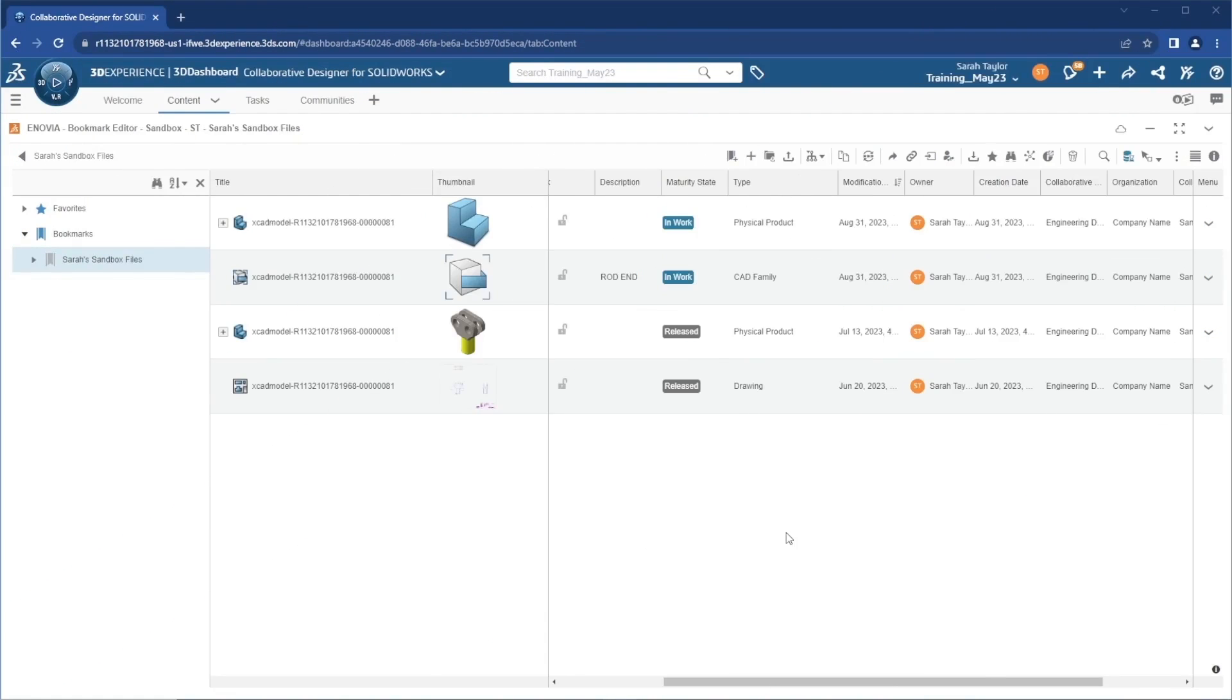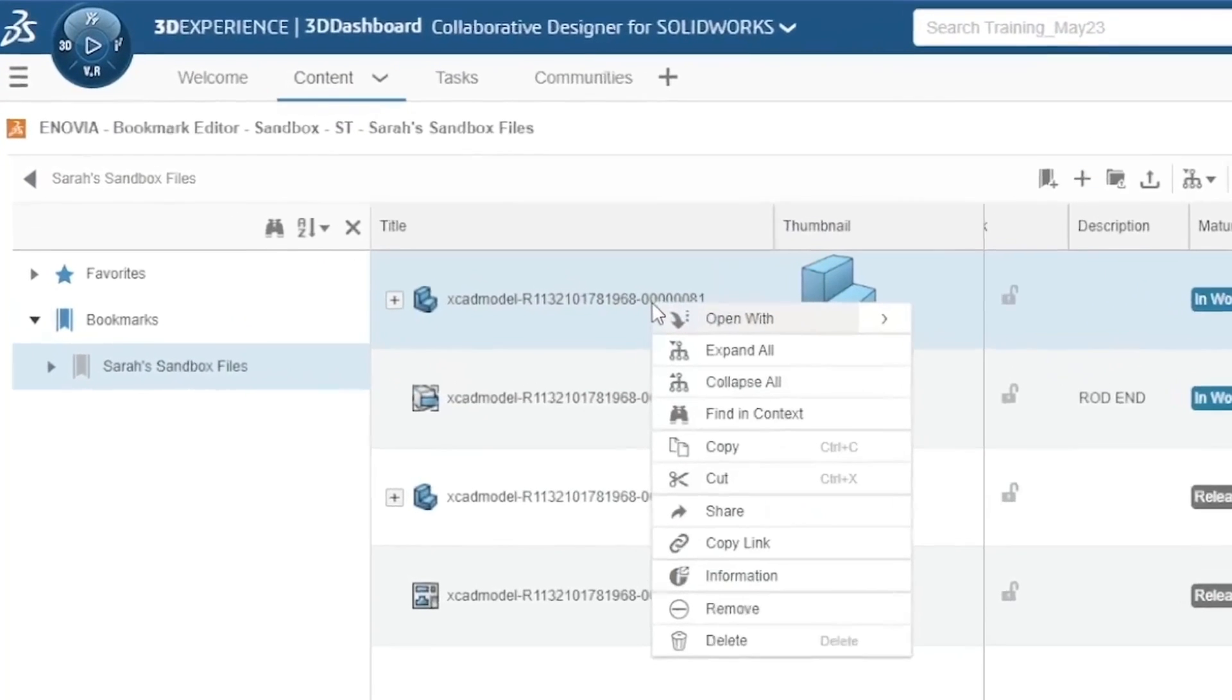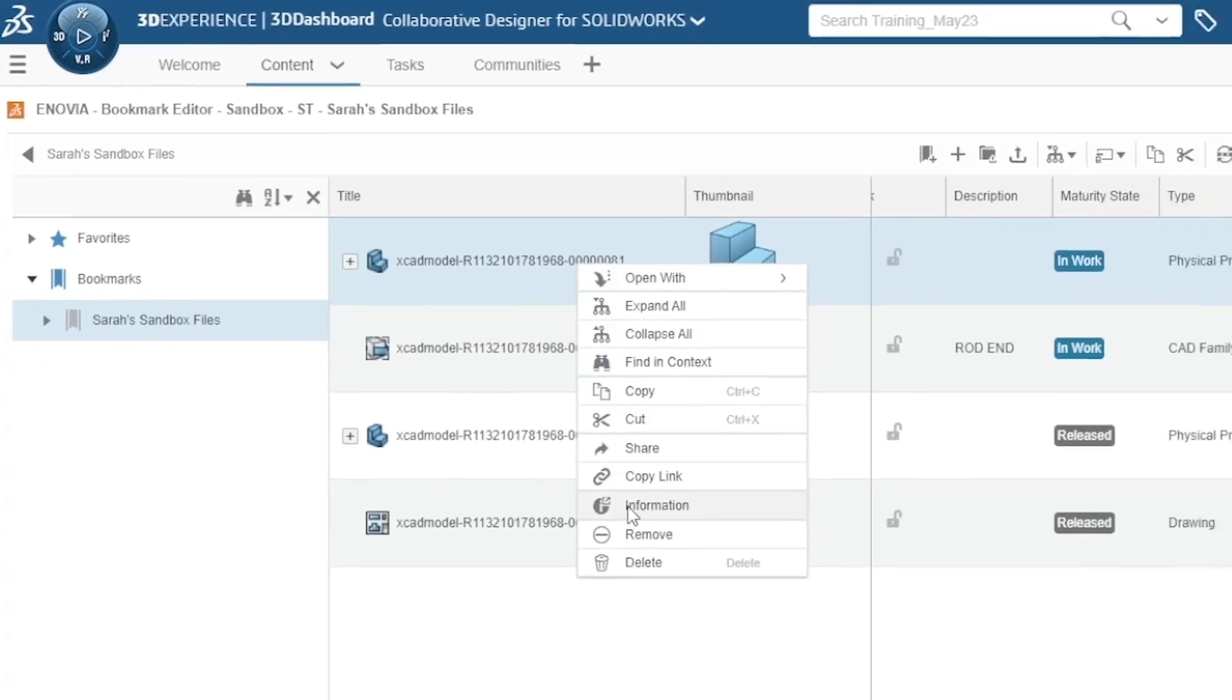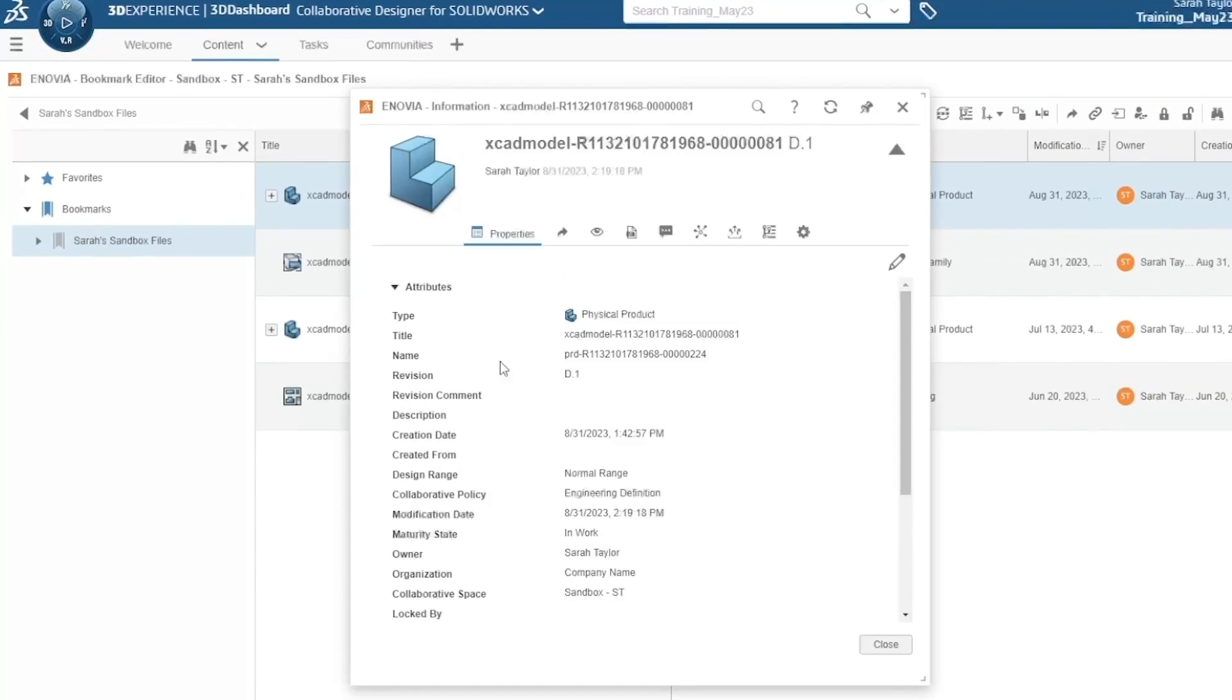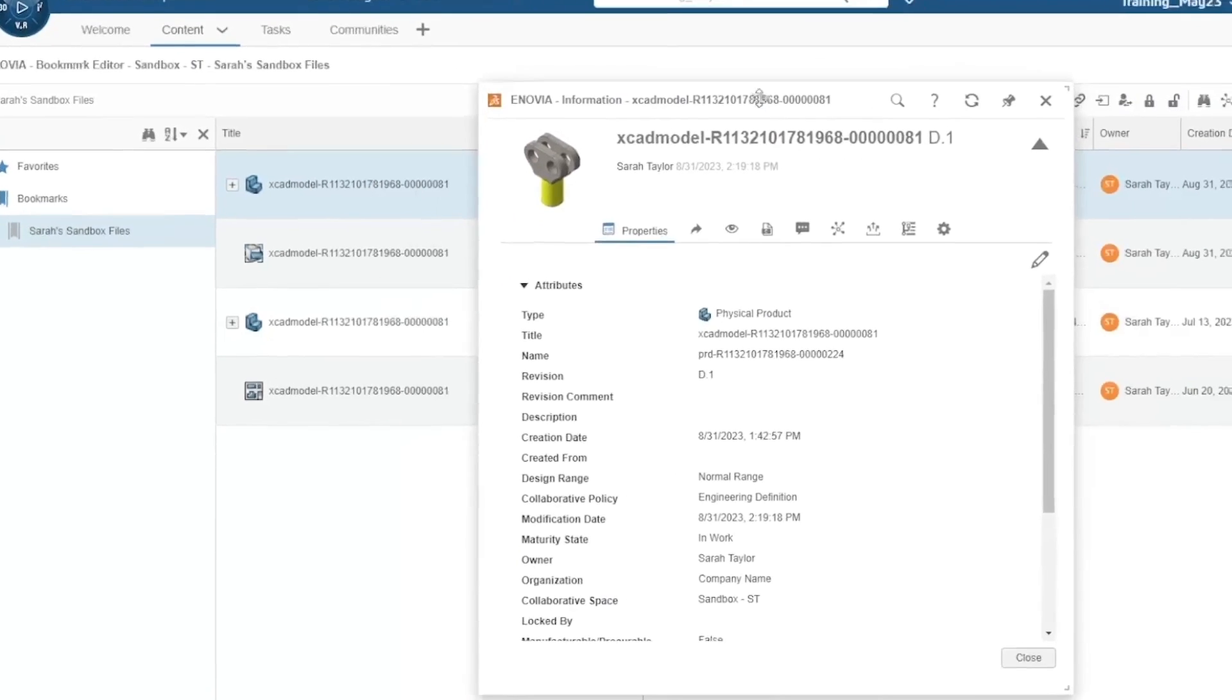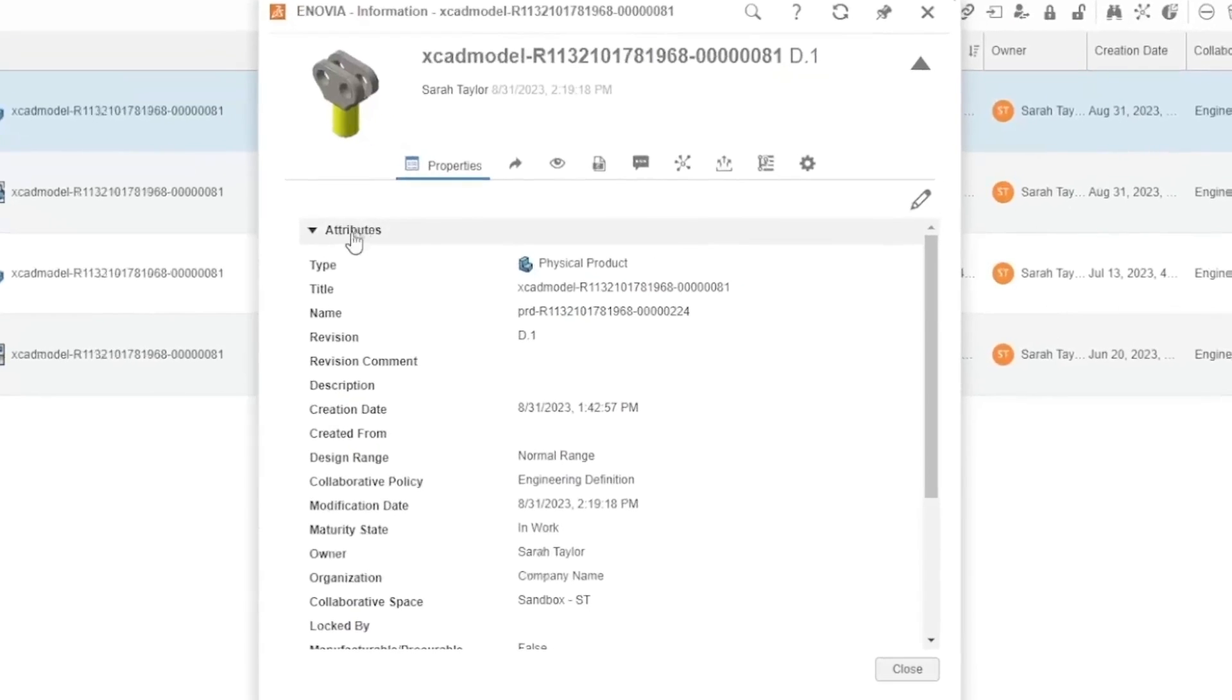Let's take a look at editing file properties on the 3DEXPERIENCE platform. One quick way to access file properties is to right-click and select information. This pops out a window in front of the screen with all of the file properties, also known as attributes, for this file.